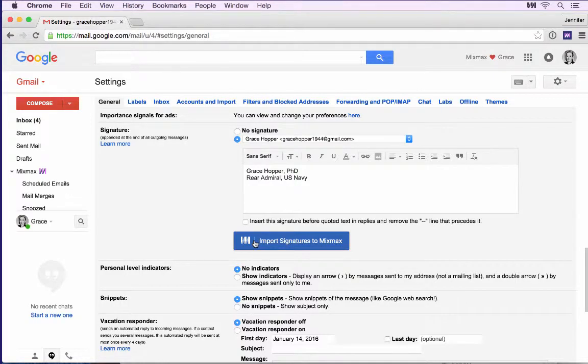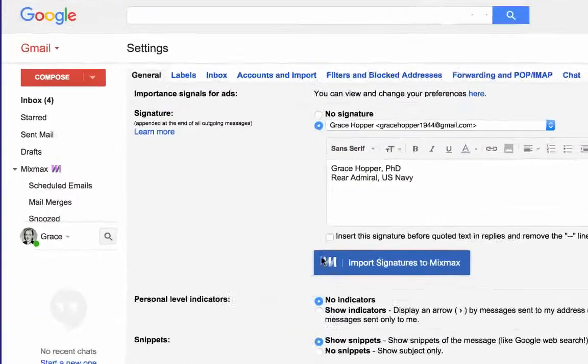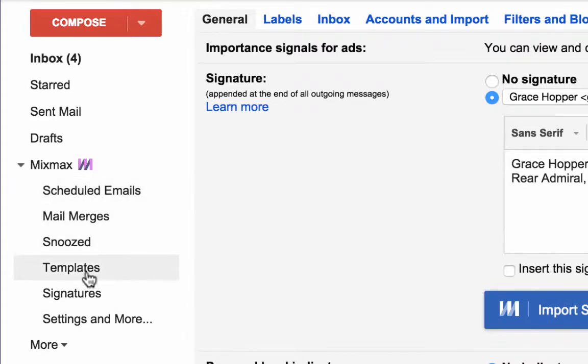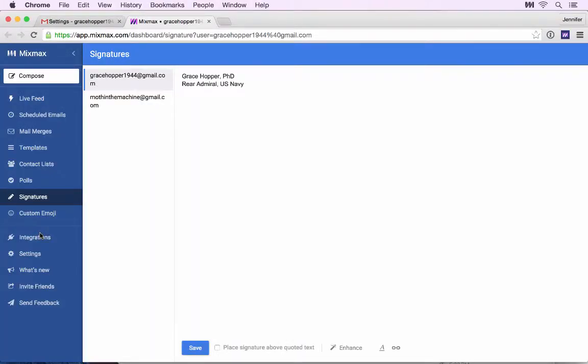Next, let's check out signatures in the Mixmax dashboard. Look for Mixmax in the left column and click Signatures. This opens the Signatures page in the Mixmax dashboard.